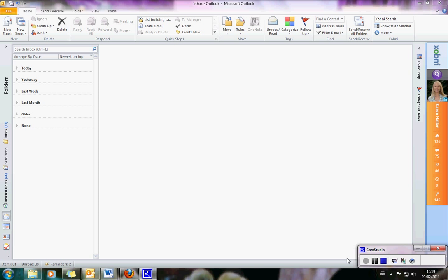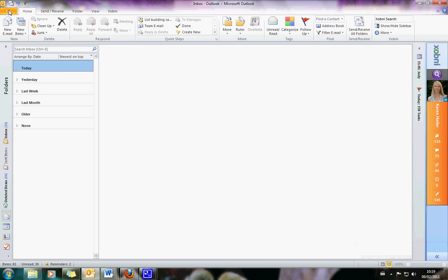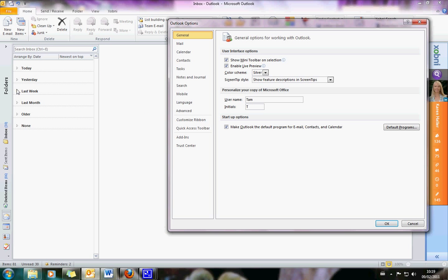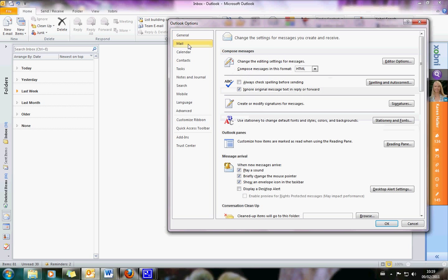First of all, you need to find your email signature settings. I use Outlook, so I need to go to File, then Options, choose Mail, and there's an option here for Create or Modify Signatures for Messages. If you've got a different version of Outlook, you'll still go to File and Options, or there'll be a little Options button along the top somewhere — that's where your signature settings and editing will be.